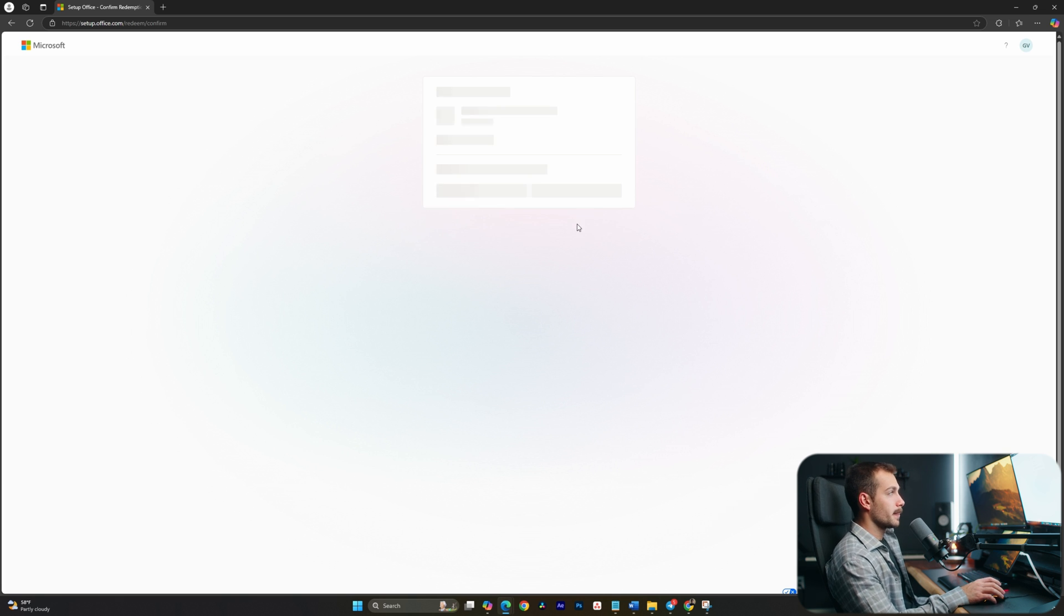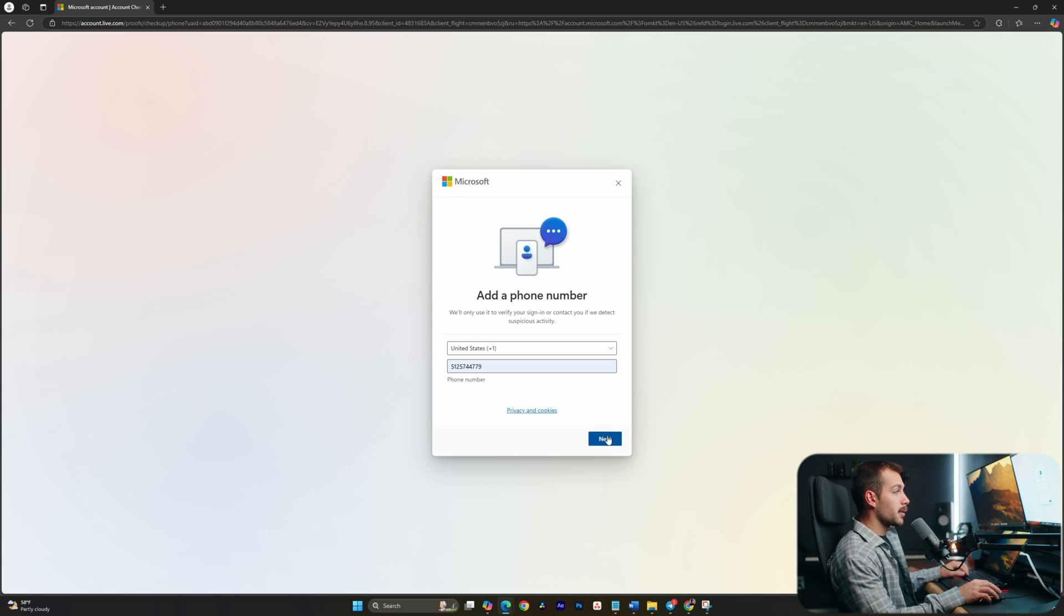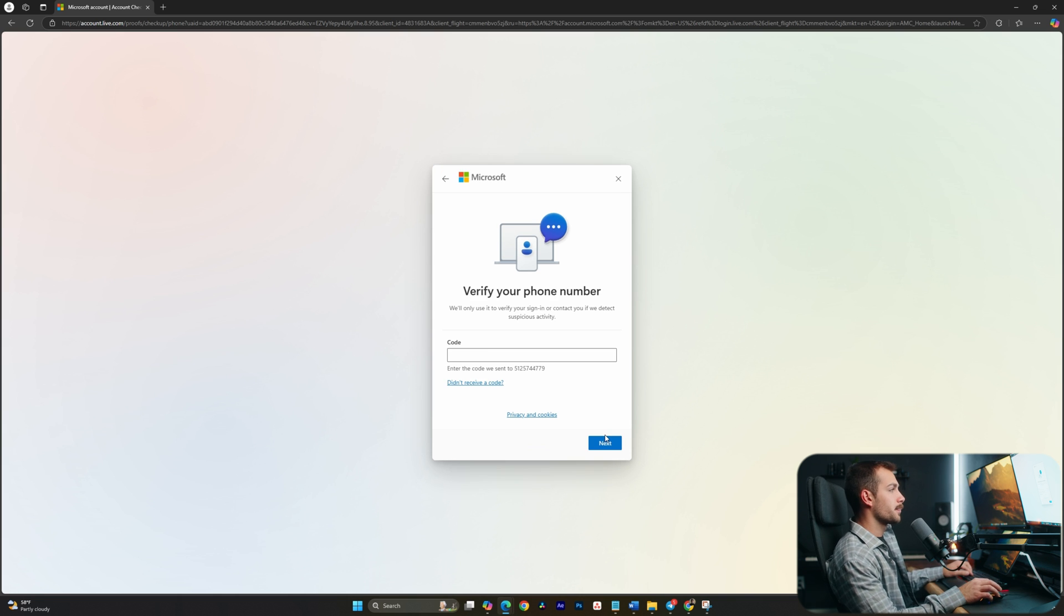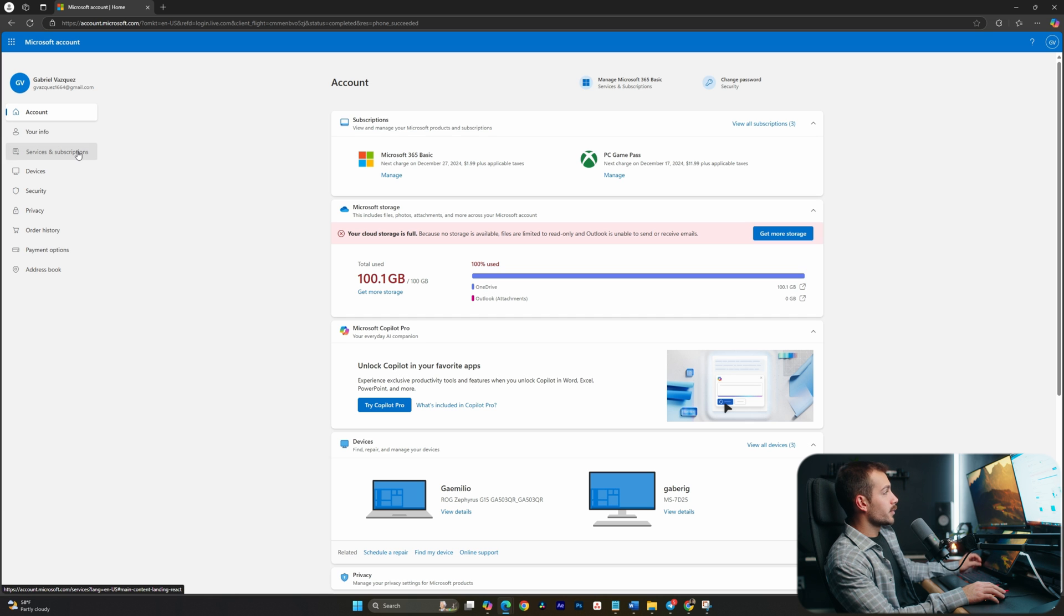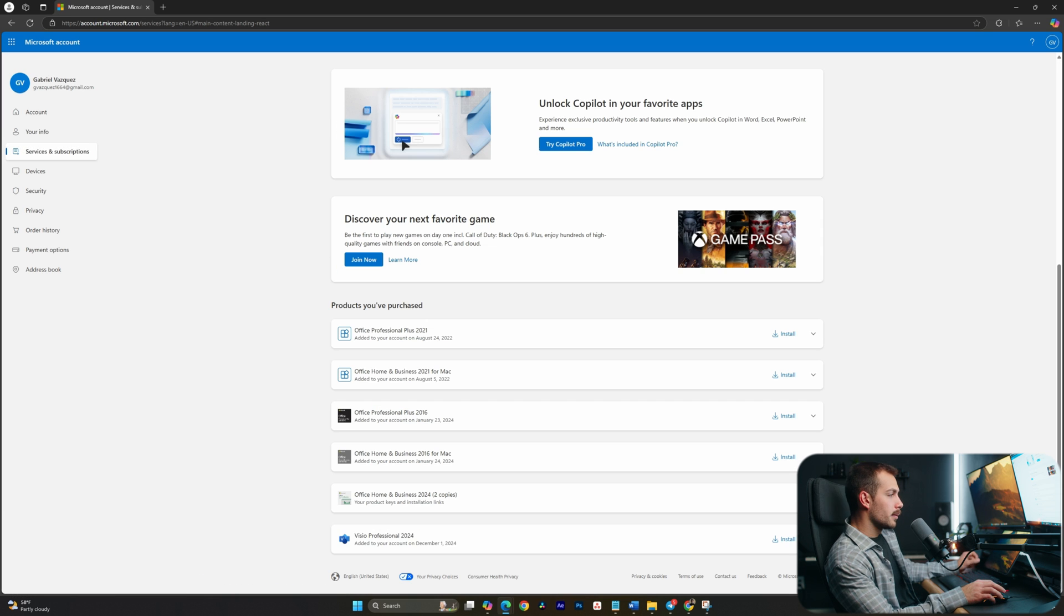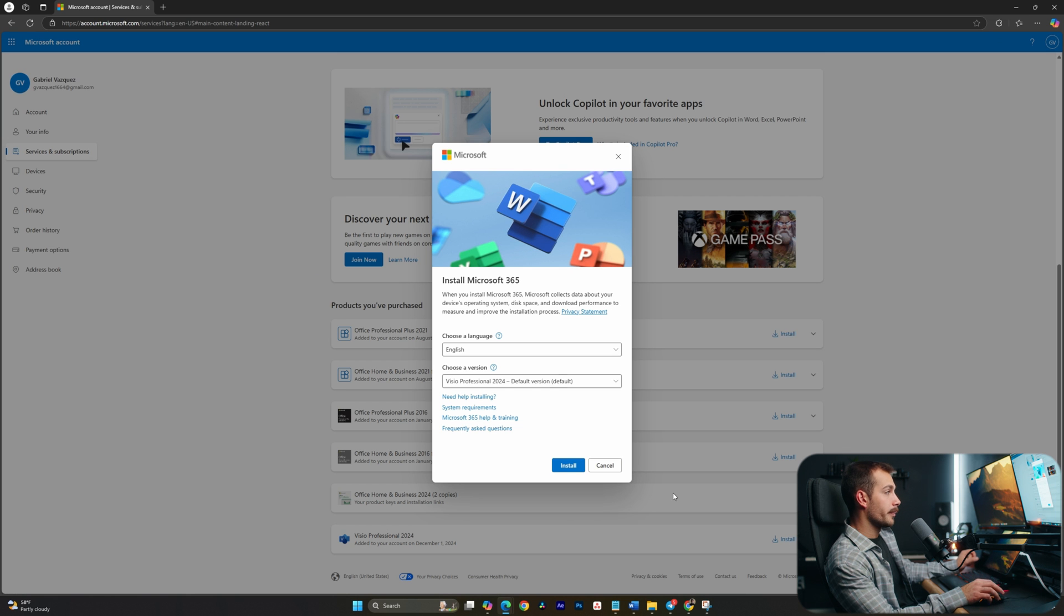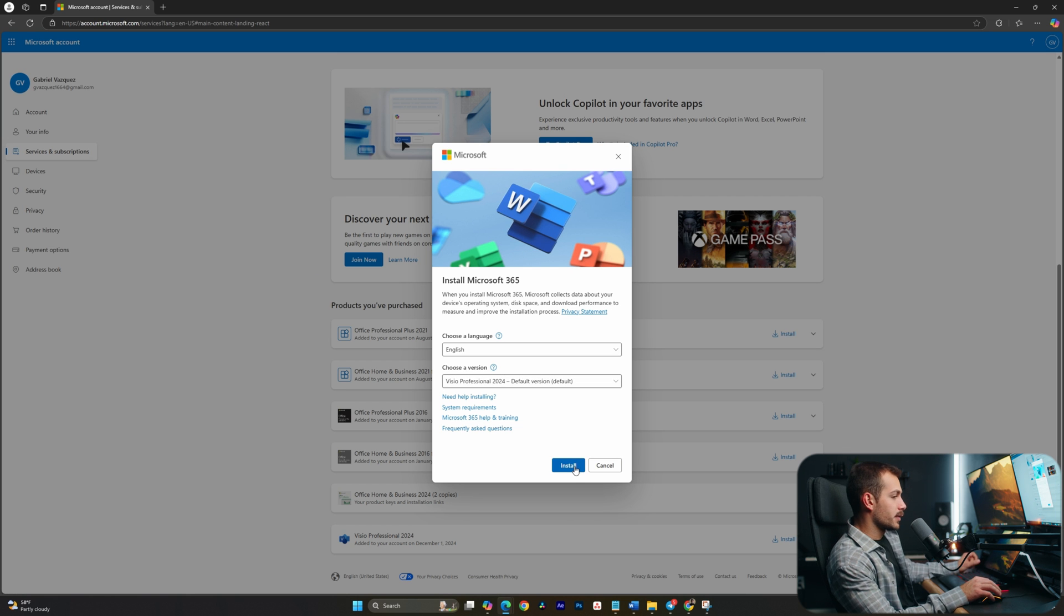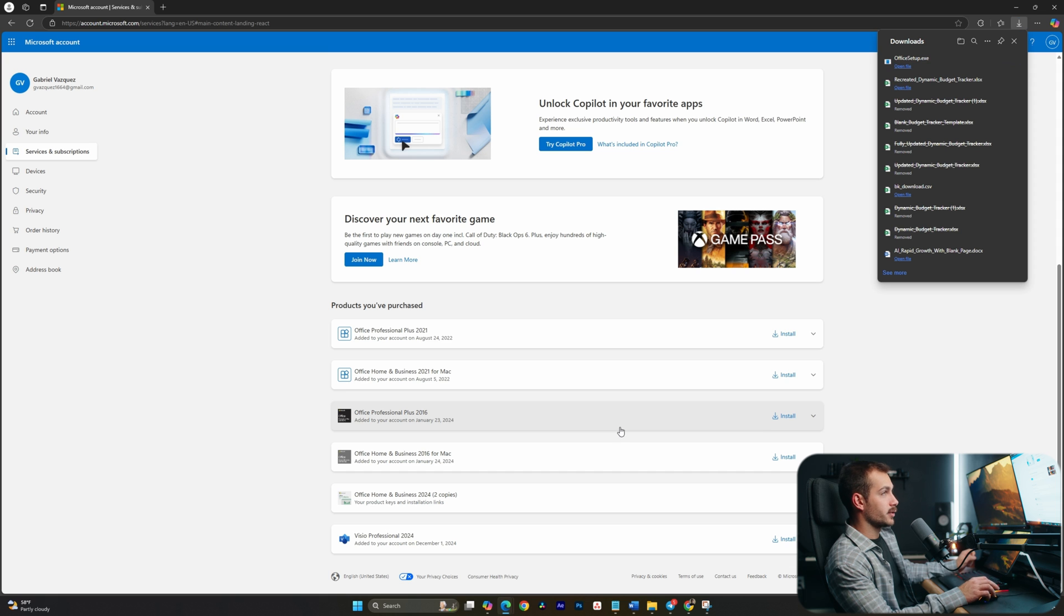I'll press redeem. I'm being prompted to add my phone number here, so I'm going to go ahead and proceed with that. OK, and then this is the page that we're brought to next. I'm going to go to services and subscriptions. Here we can see Visio Professional 2024. At the bottom, I'm going to click install, and I'm not going to change anything here. We'll just click install again, and the EXE has just finished downloading.